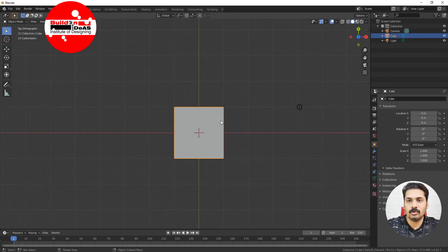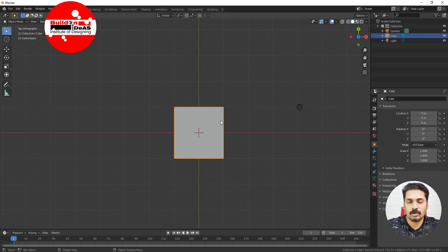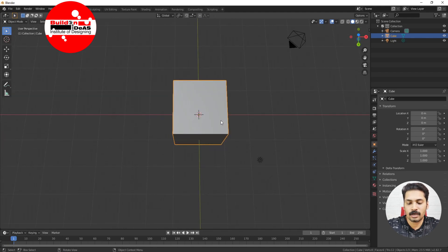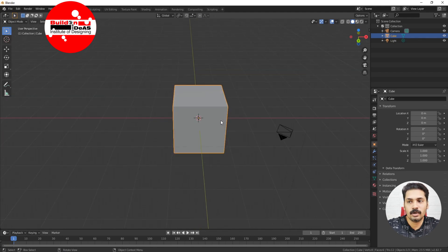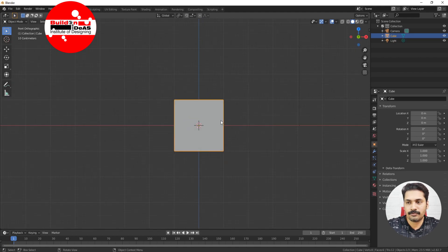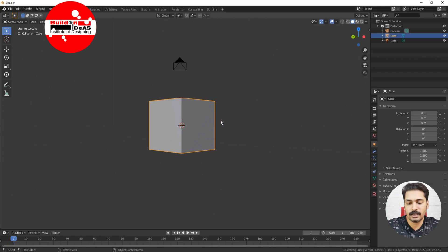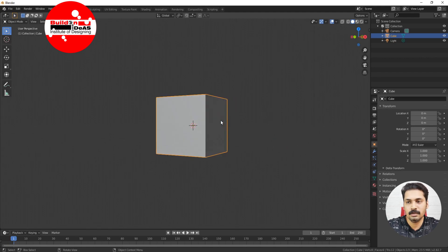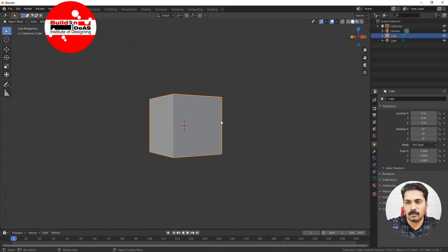If you are in the top orthographic view and want to orbit towards the top, you can click on 8 — it starts orbiting. Clicking on 2 reverses the direction. If you click on 4, it orbits in the right direction, and if you click on 6, it orbits in the reverse direction.